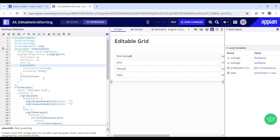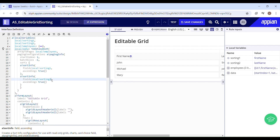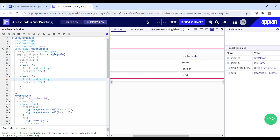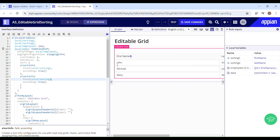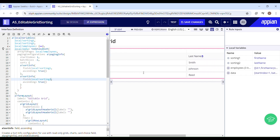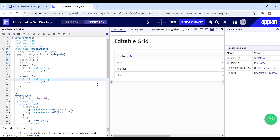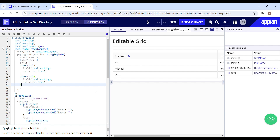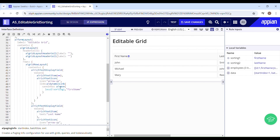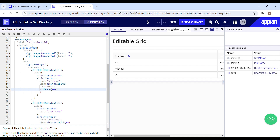We can page and sort data using pagingInfo: startIndex set to one (the beginning of the page) and batchSize set to minus one, which fetches the entire dataset. Then we have sortInfo with the field set to localSorting1 — where we're storing the column name — and ascending set to true. We also want to sort by Last Name, so I'll copy this and wrap both sort infos inside curly braces as an array. The first sortInfo sorts by First Name and the second by Last Name.